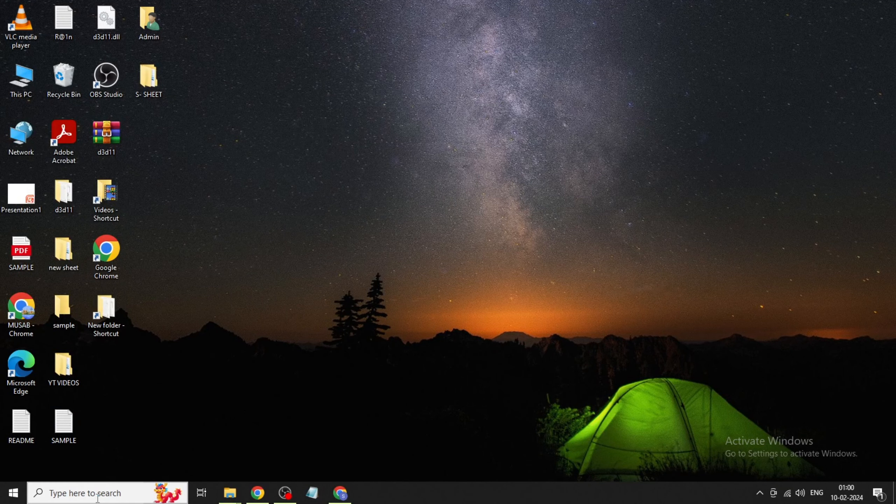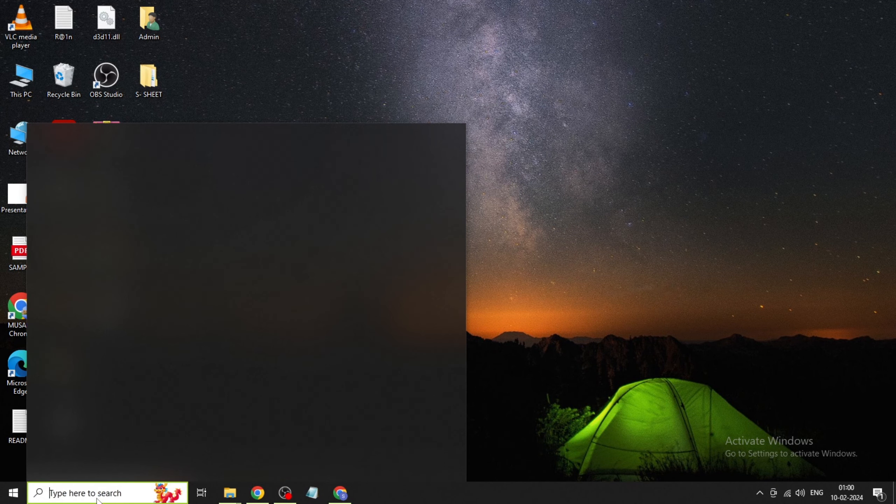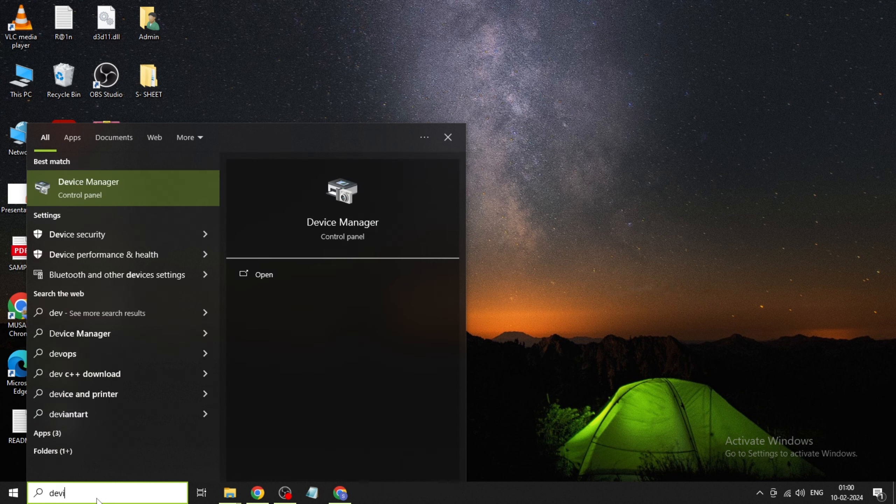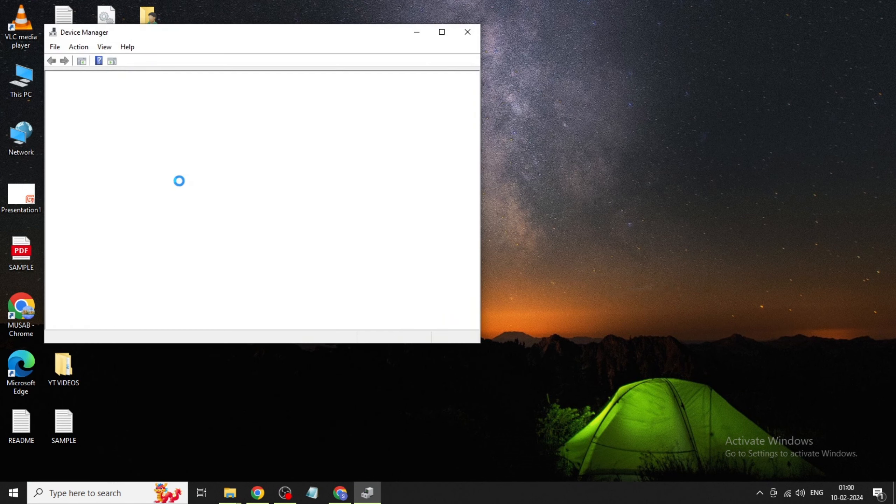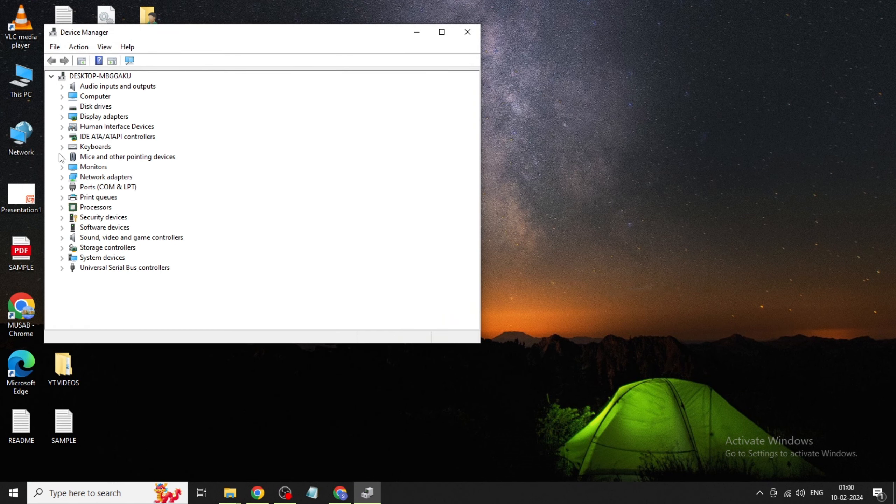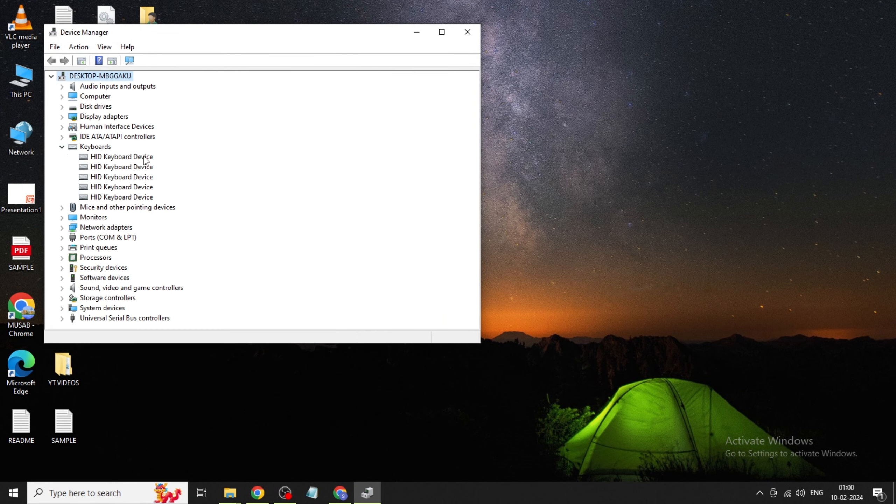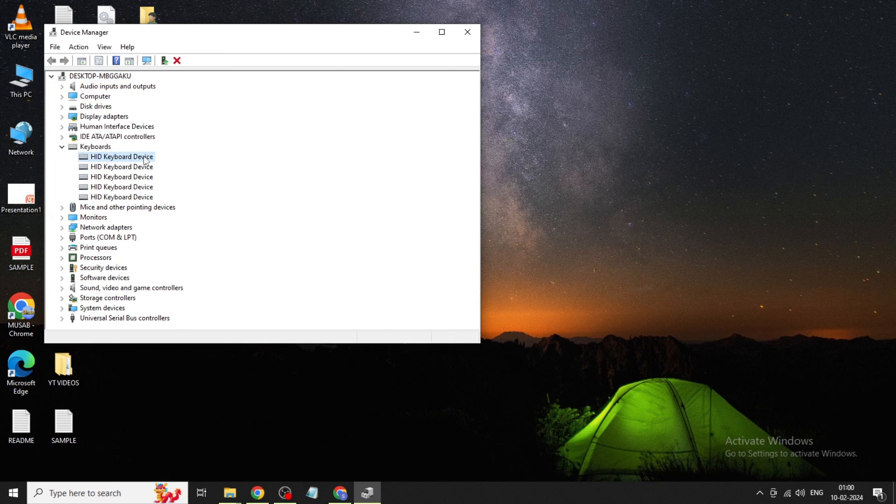Go to Windows search bar, type Device Manager, and open it. Expand keyboards, then right-click on HID keyboard device.